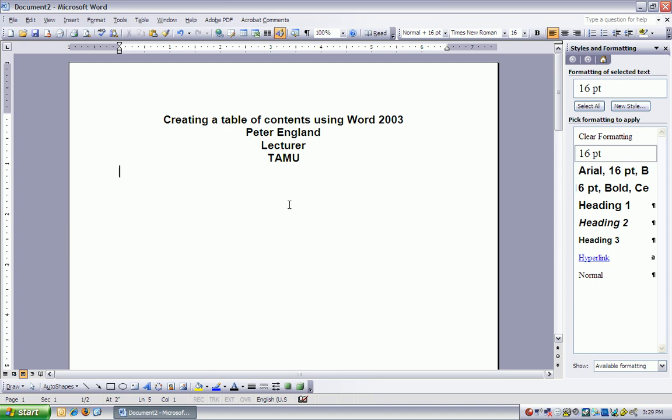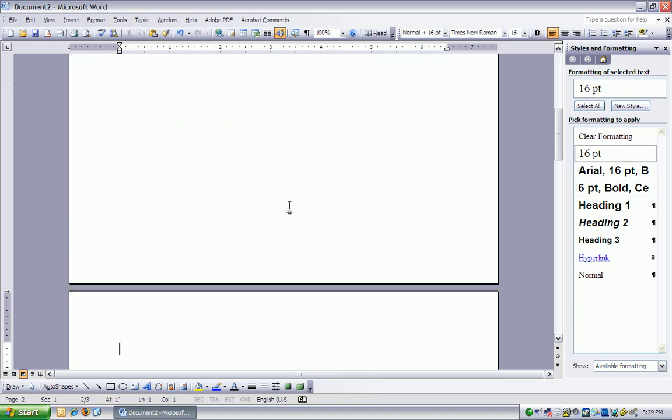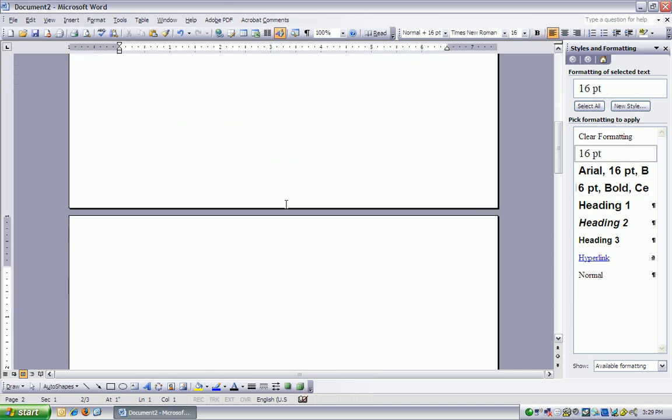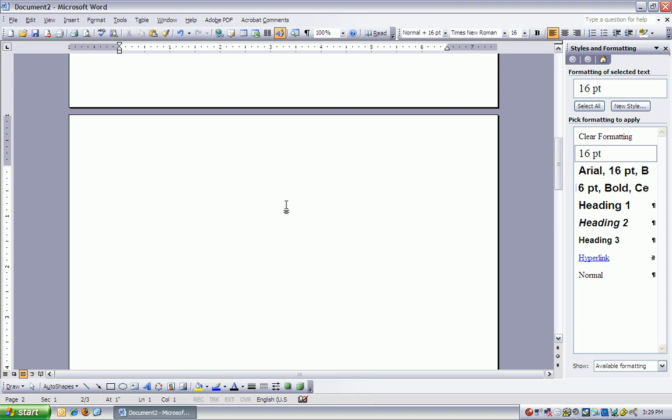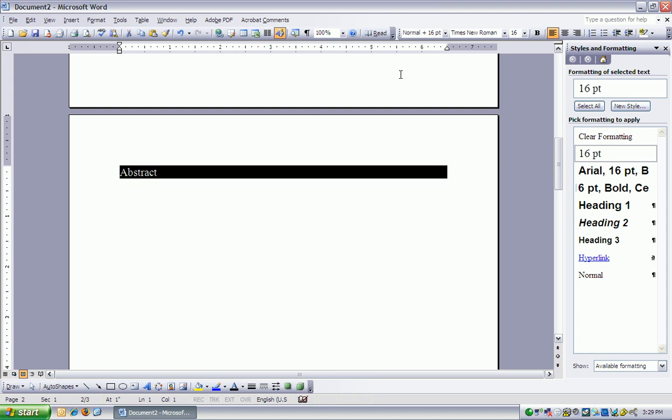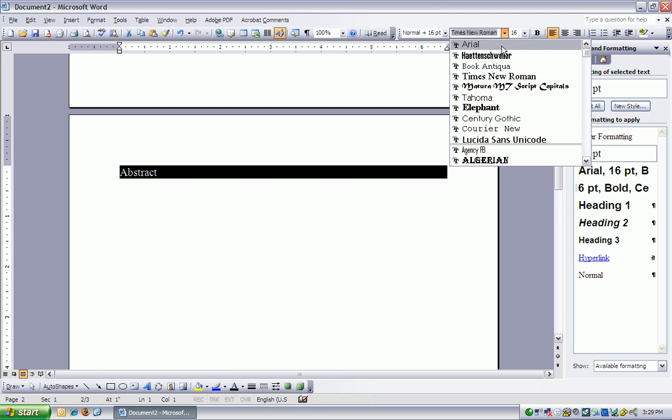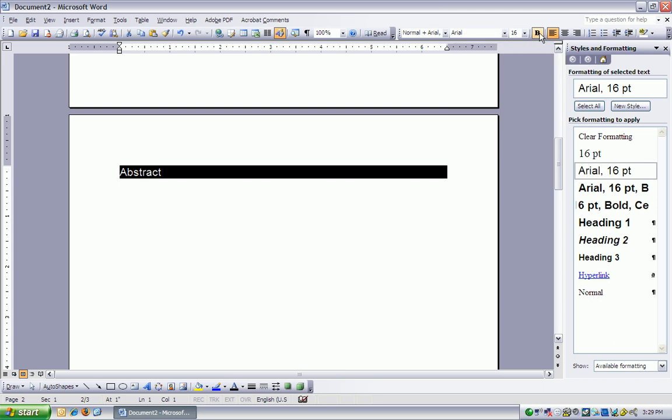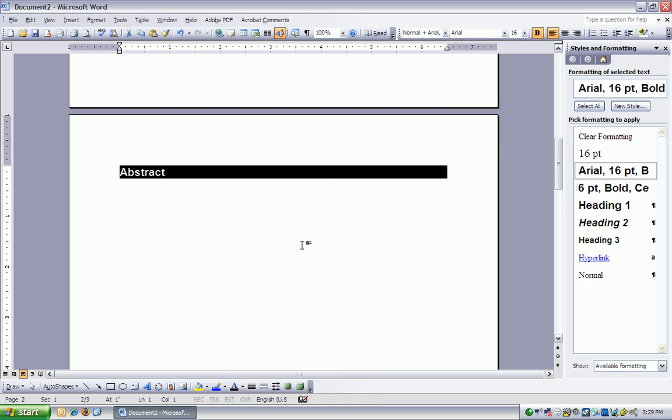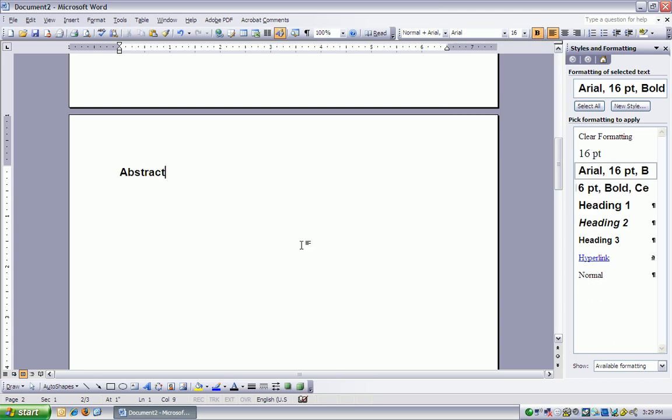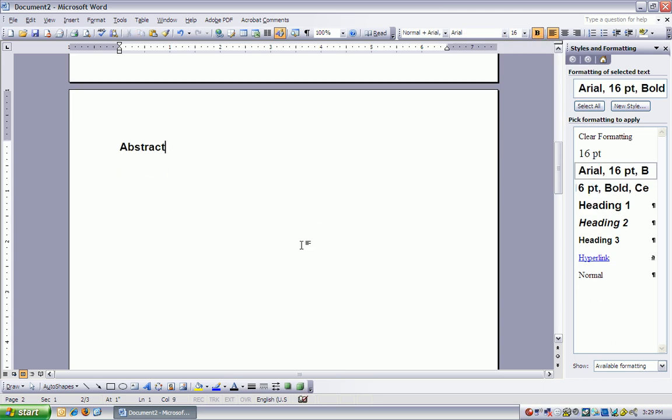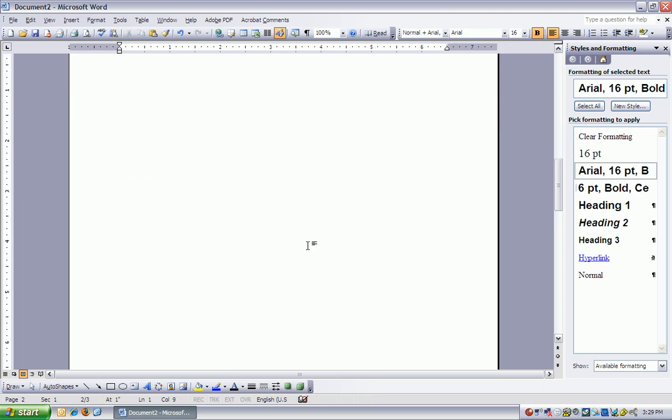So I put my insertion point underneath my title and I hit Ctrl+Enter instead of just using Enter, and I type in Abstract. I highlight it, Arial 16 point bold, and then I can type in whatever I need there.